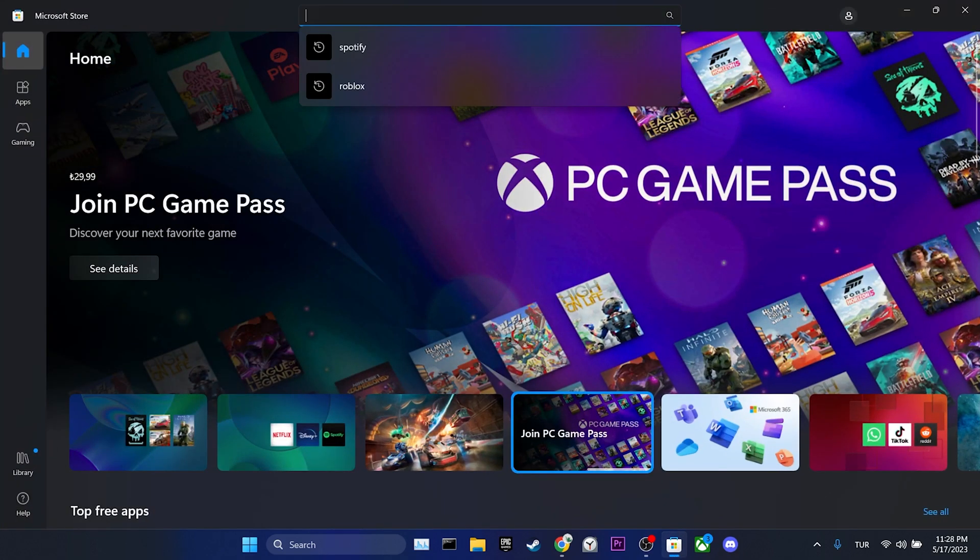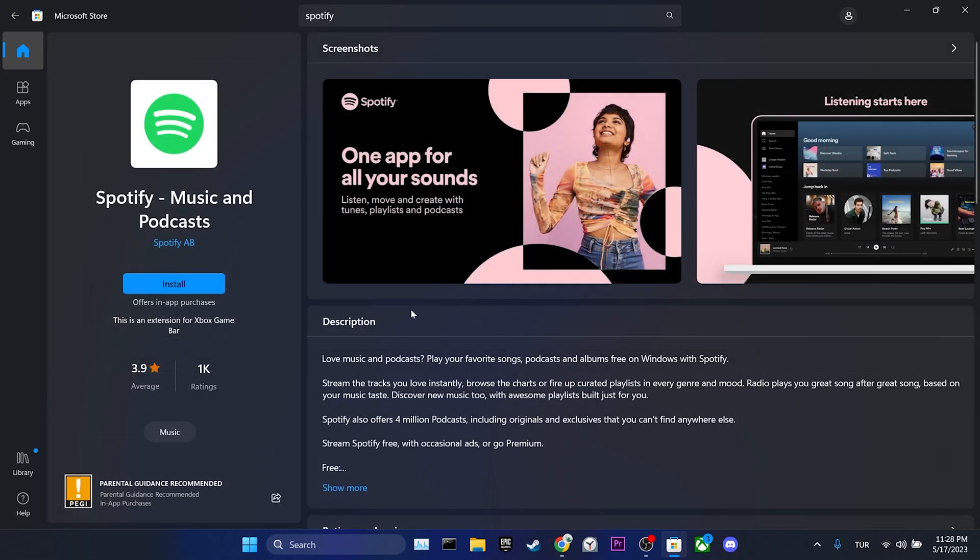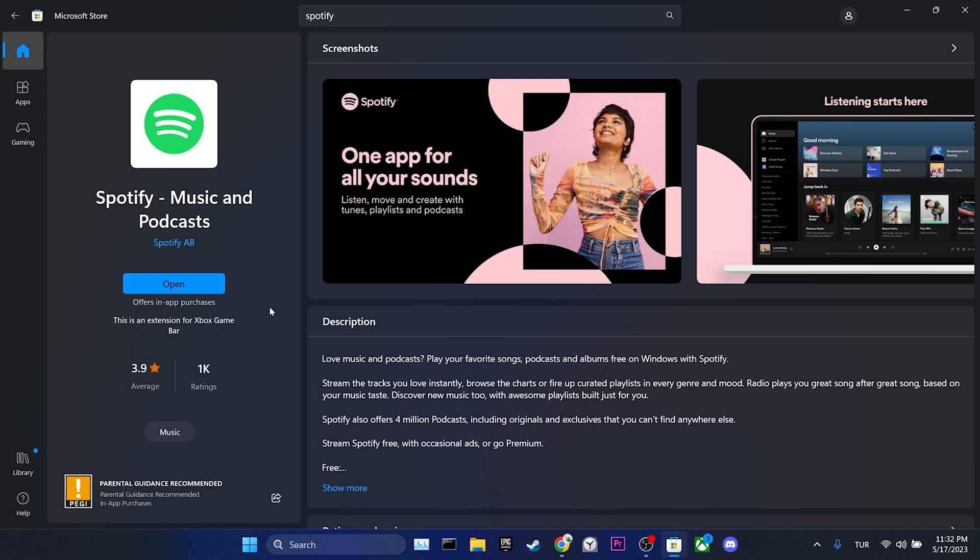We search for Spotify in the search bar. Then we click on install. We have installed Spotify. Now you can check if the problem is solved or not.